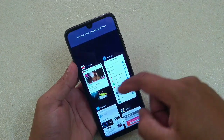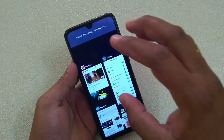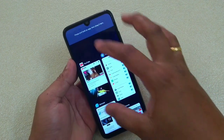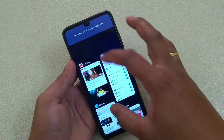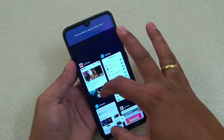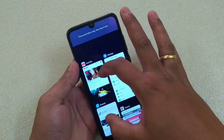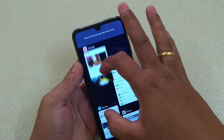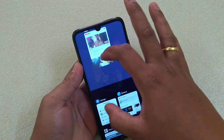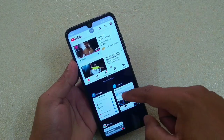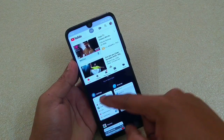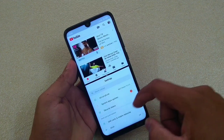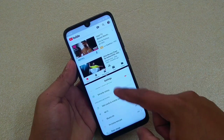Tap there. And the apps that you want to see into different screens, you just drag and drop here — the first one. And the next one you just have to tap there. That's it, it's very simple.